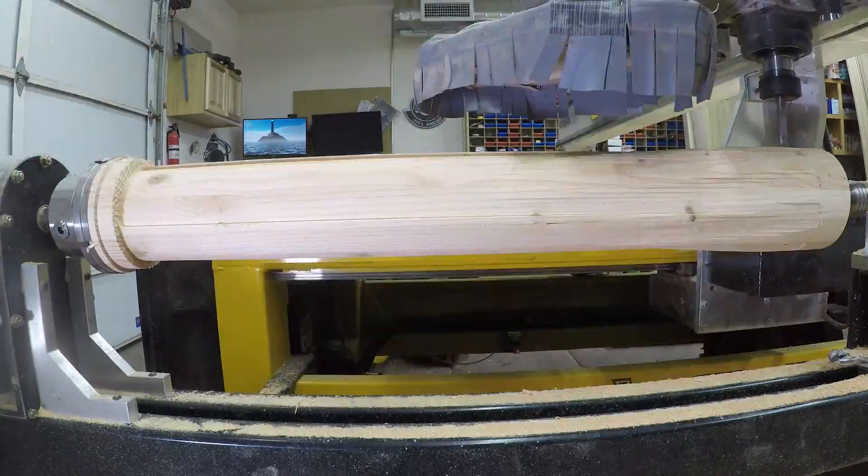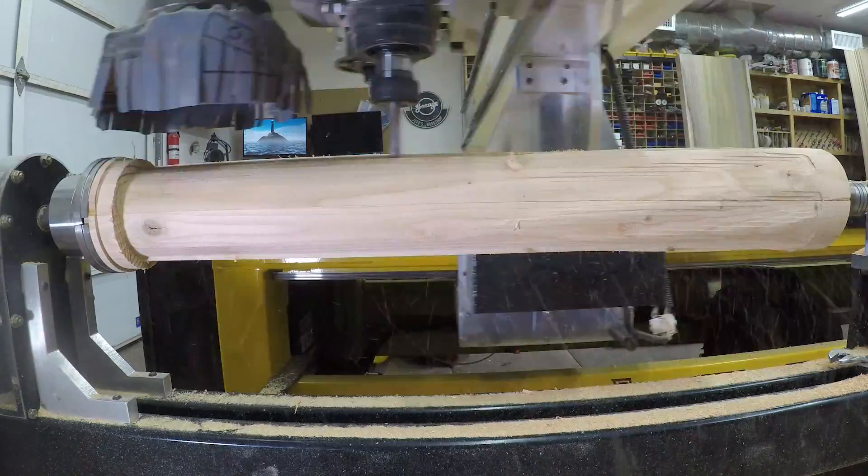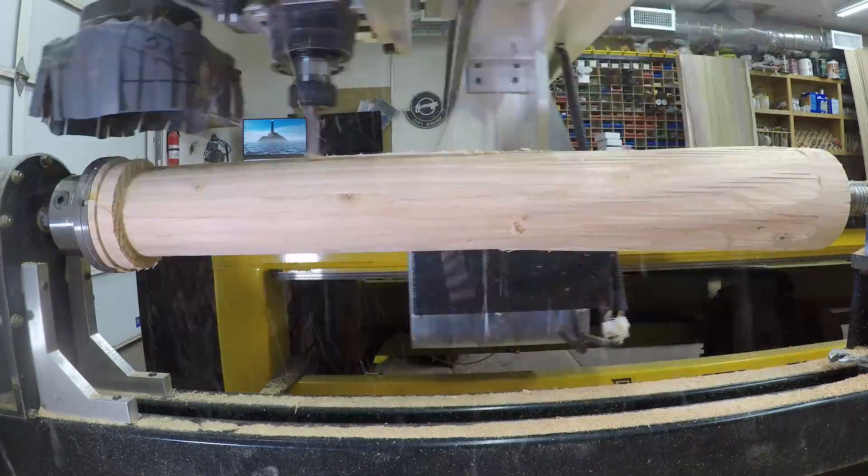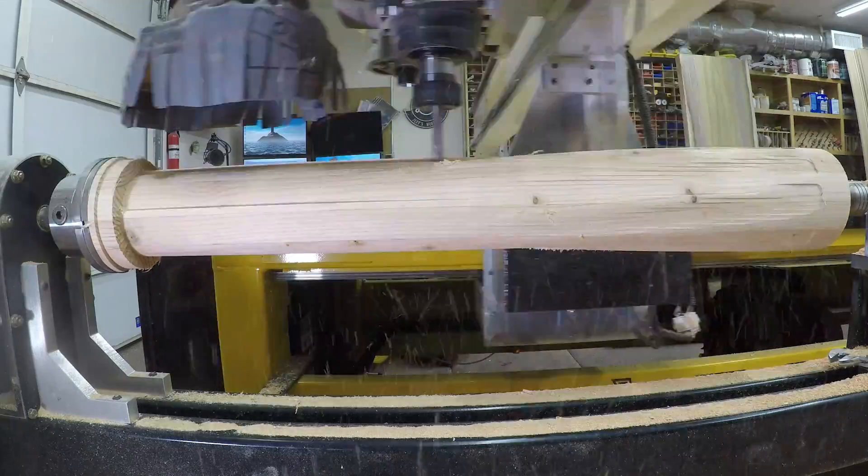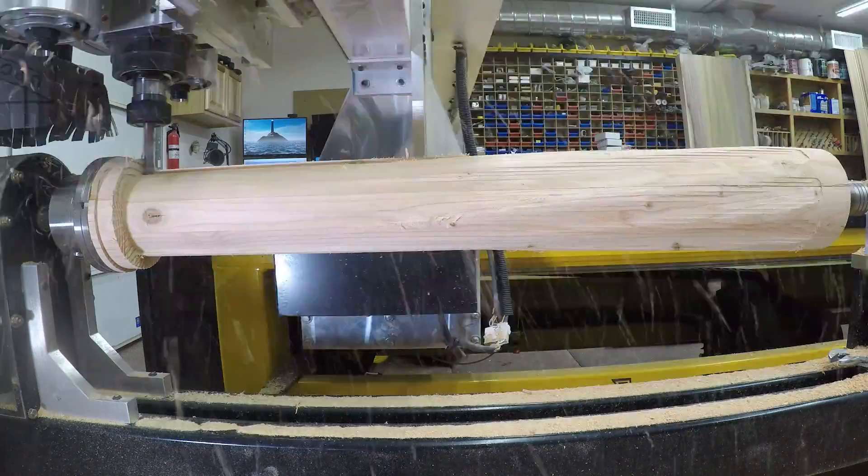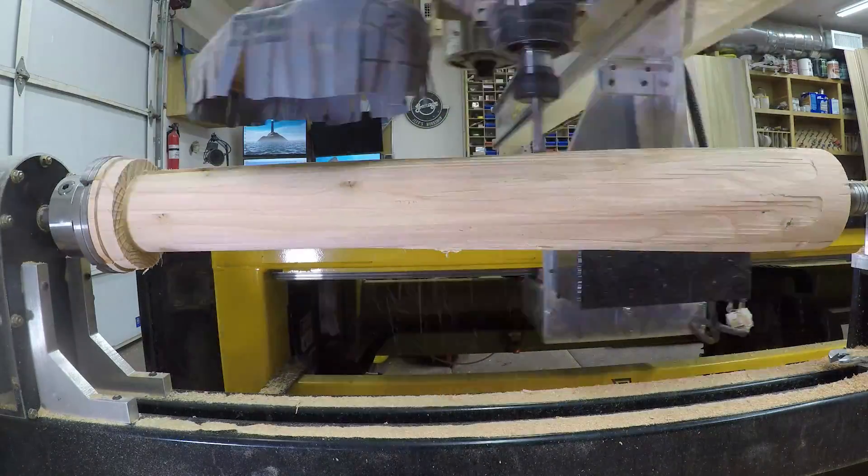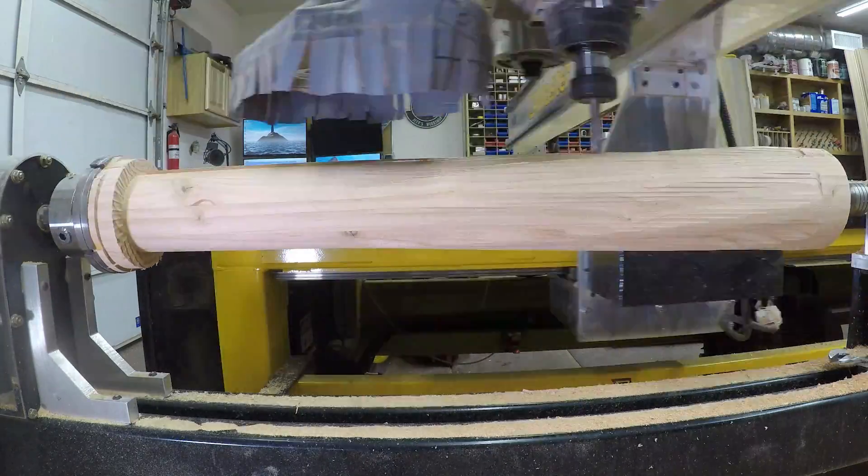These time-lapse clips are really neat. You can really see the roughing toolpath start to take effect here. This is really cool.